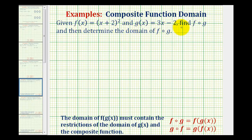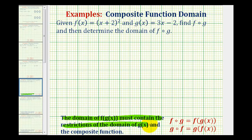Given f of x and g of x, we want to find the composite function f of g and then determine its domain. We need to be careful when determining the domain of composite functions. The domain of f of g of x must contain the restrictions of the domain of the inner function g of x and the restrictions on the composite function itself.